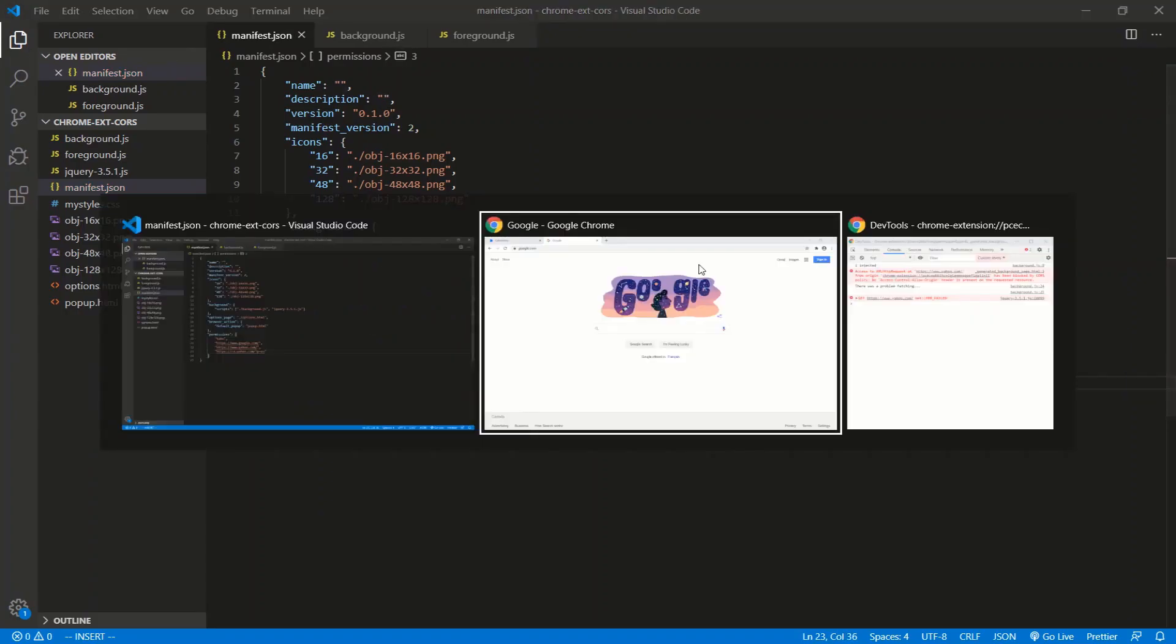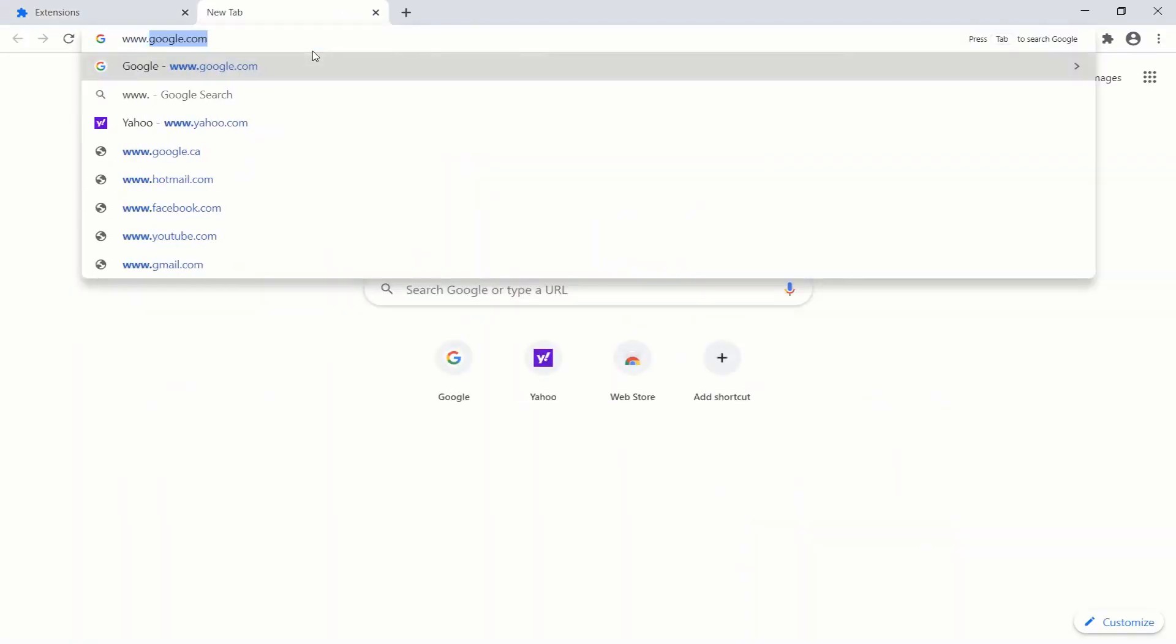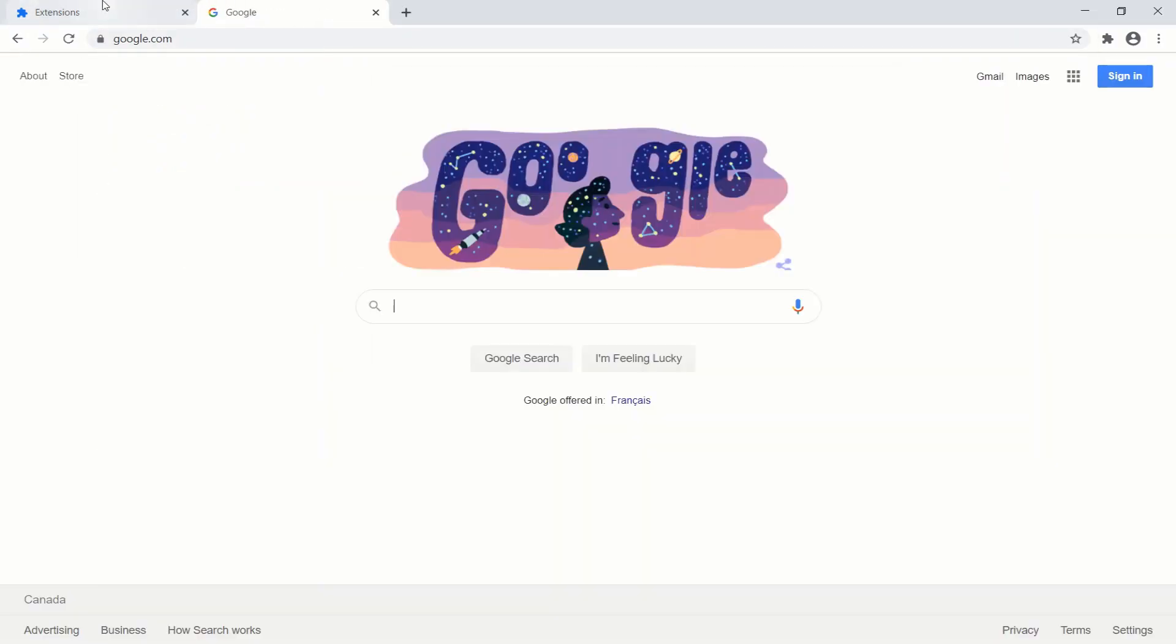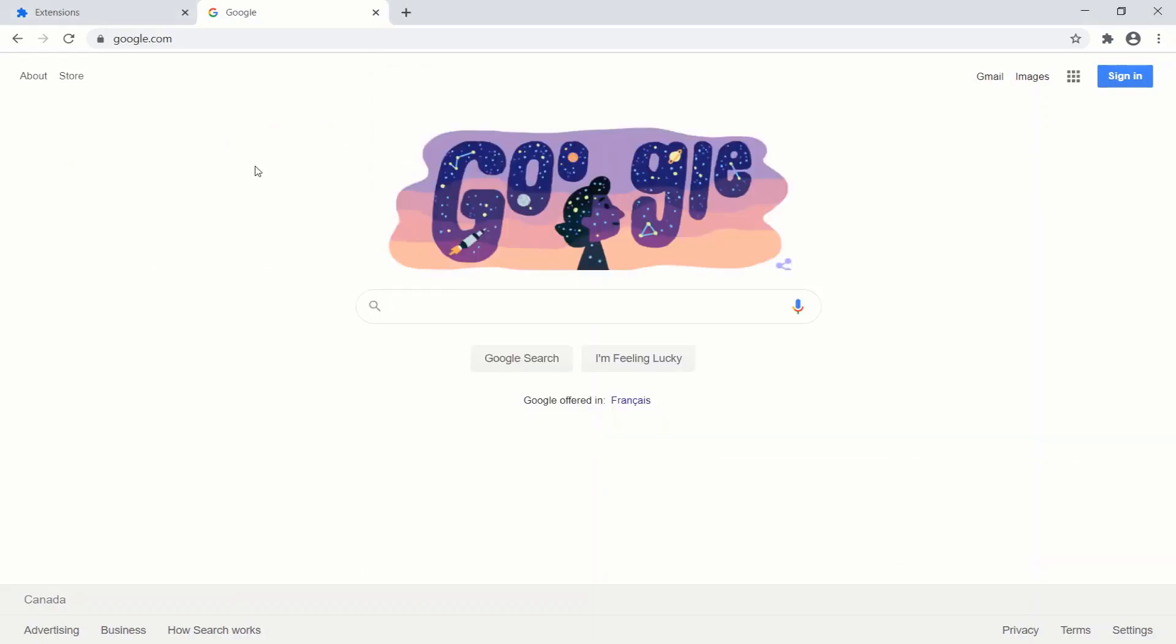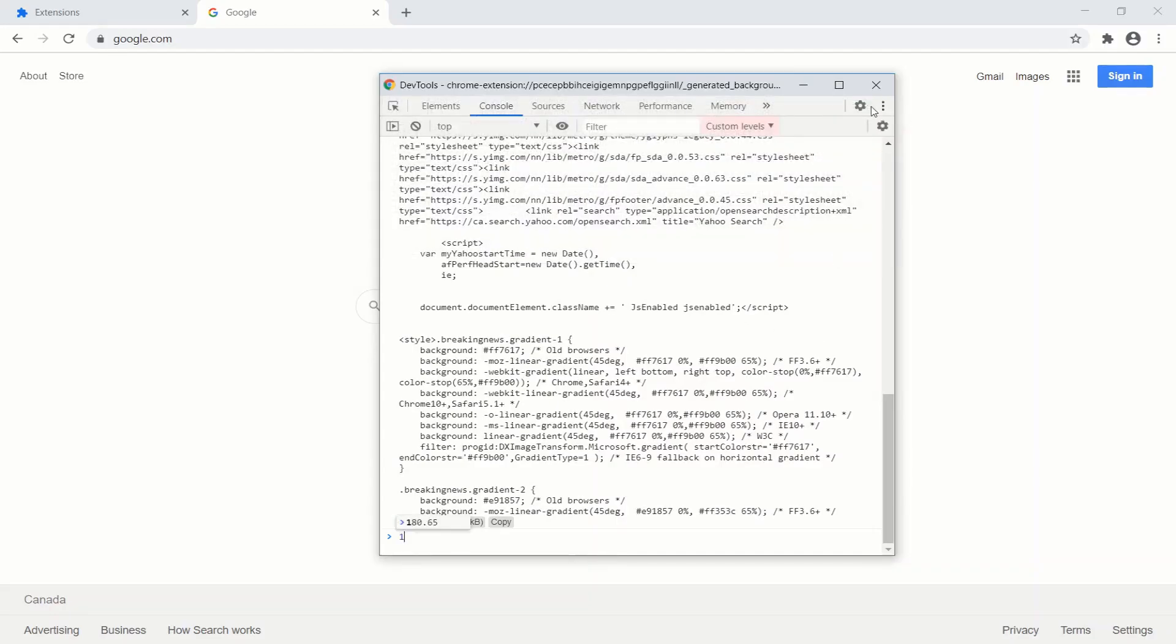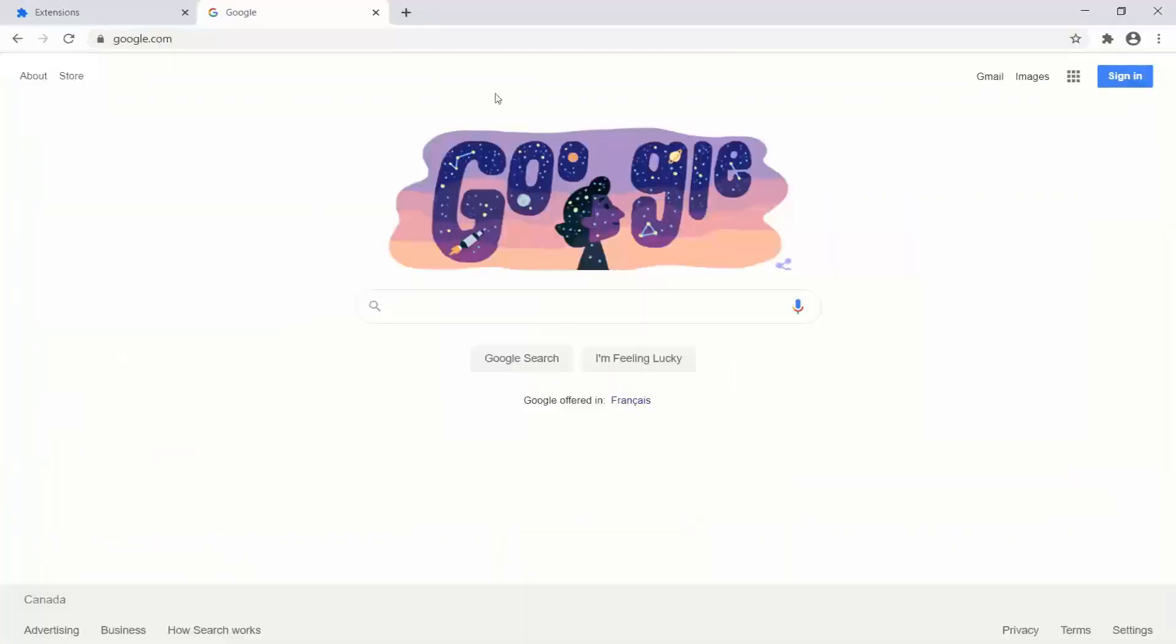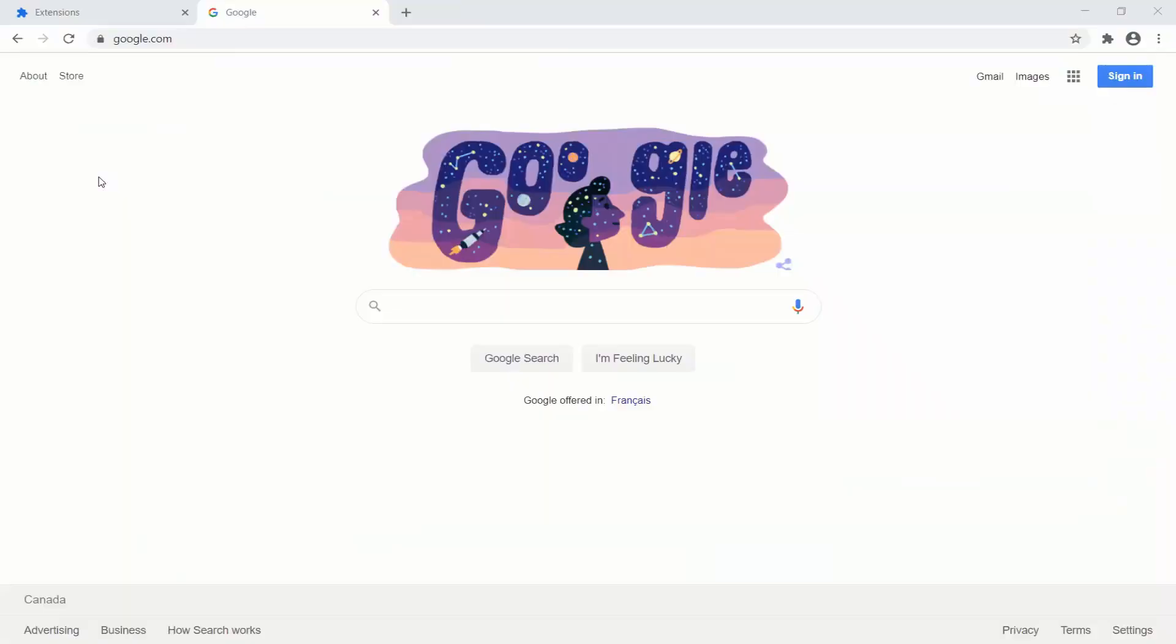So let's save. Let's go back and try this. So refresh the extension. Let's go to google.com. All right, injected - not yet. Activate the tab to get injected. Let's click on the page, see what happens. Injected, and we wait. And there we go! So we successfully fetched data from a different domain than the Google domain.